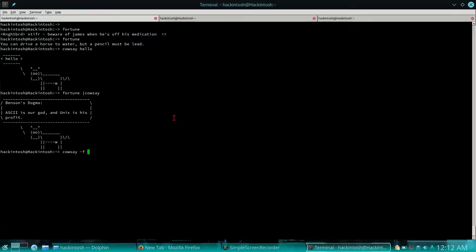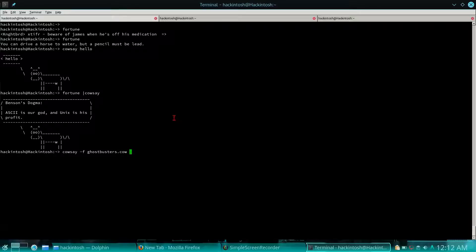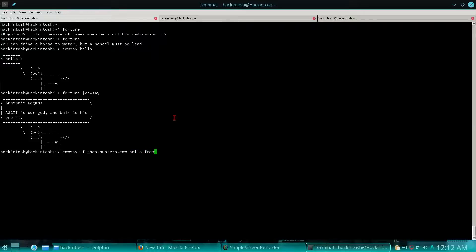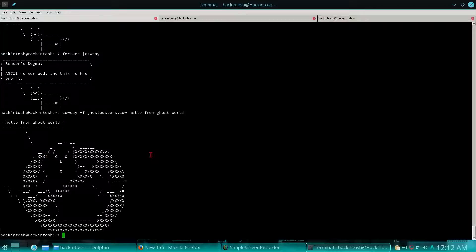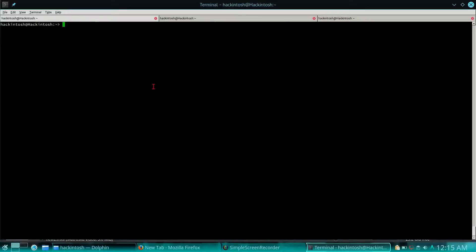Cowsay has lots of more options. You can change the type of character. You can get a Ghostbusters cow with hyphen F ghostbusters.cow and say hello from ghost world, and it will give you some Ghostbusters-like character.